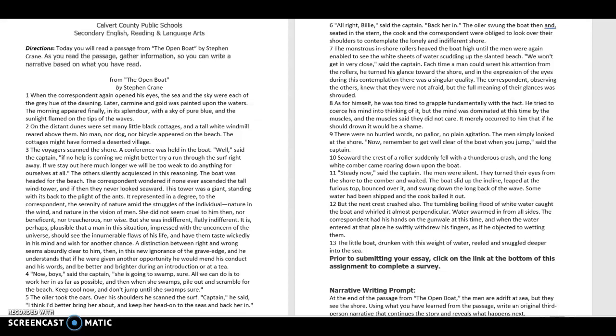Seaward, the crest of a roller suddenly fell with a thunderous crash, and the long white comber came rolling down upon the boat. Steady now, said the captain. The men were silent. They turned their eyes from the shore to the comber and waited. The boat slid up the incline, leaped at the furious top, bounced over it, and swung down the long back of the wave. Some water had been shipped, and the cook bailed it out.